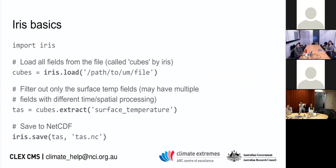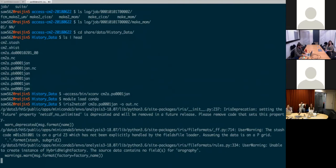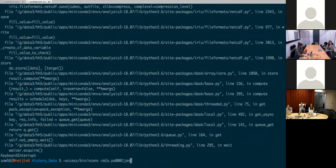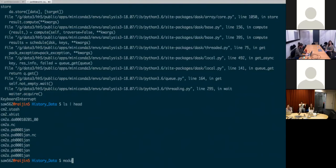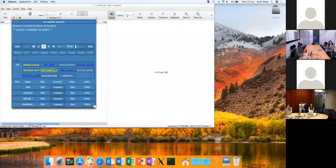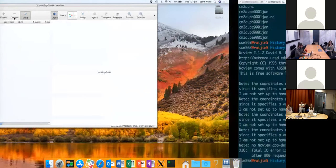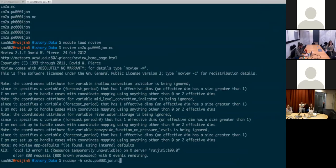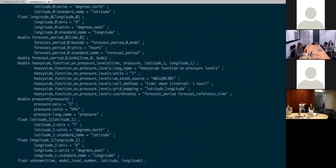Iris includes its own data processing tools, but I find xarray easier to use. If you're interested in the processing Iris can do, take a look at their documentation. With the already-created NetCDF file, we can run 'module load ncview' and view the file, or run 'ncdump -h' on the file to get the metadata — it will have things like standard names and CF-style metadata.